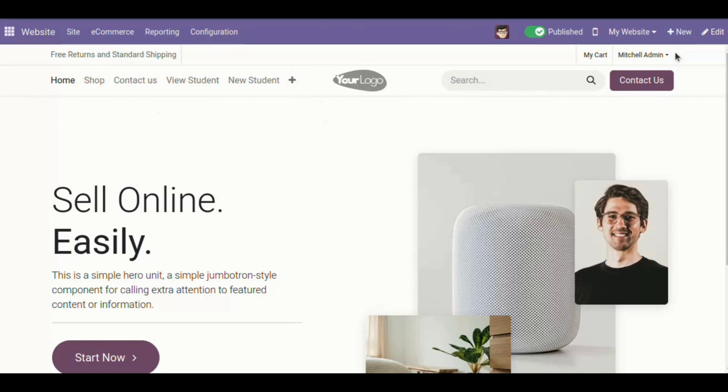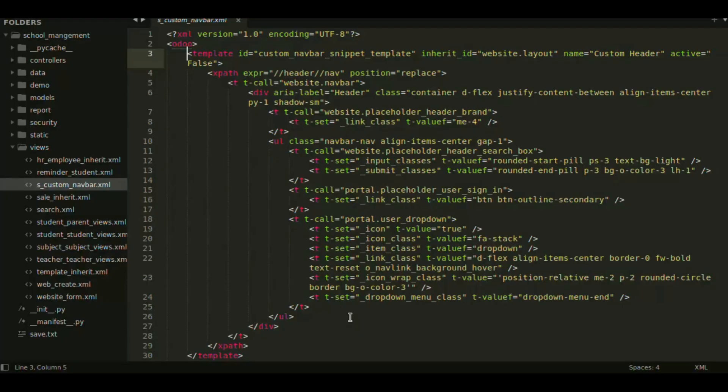For that, you need to create a snippet option. Let's see the code. First of all, we need to create a template which designs the navbar.